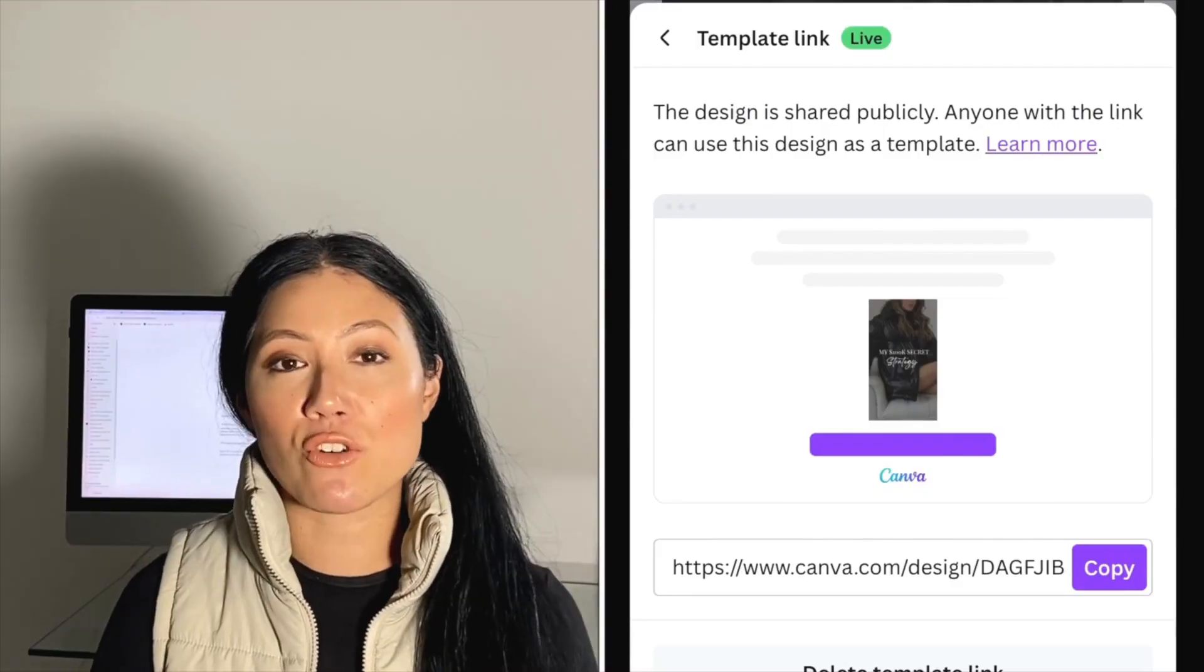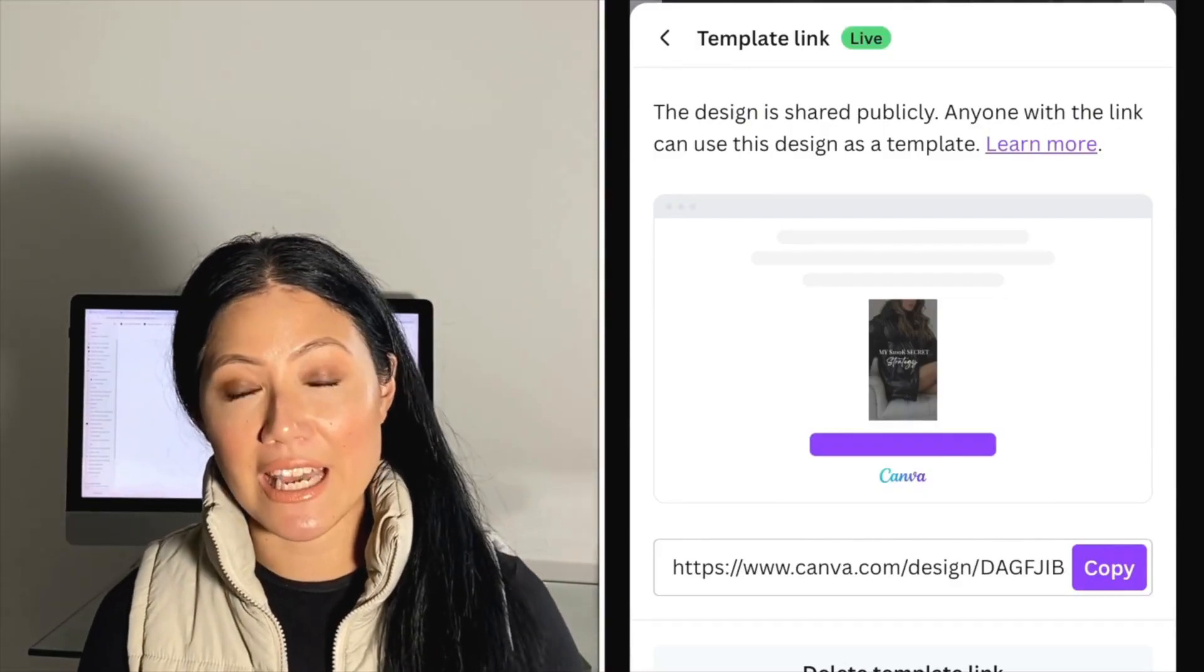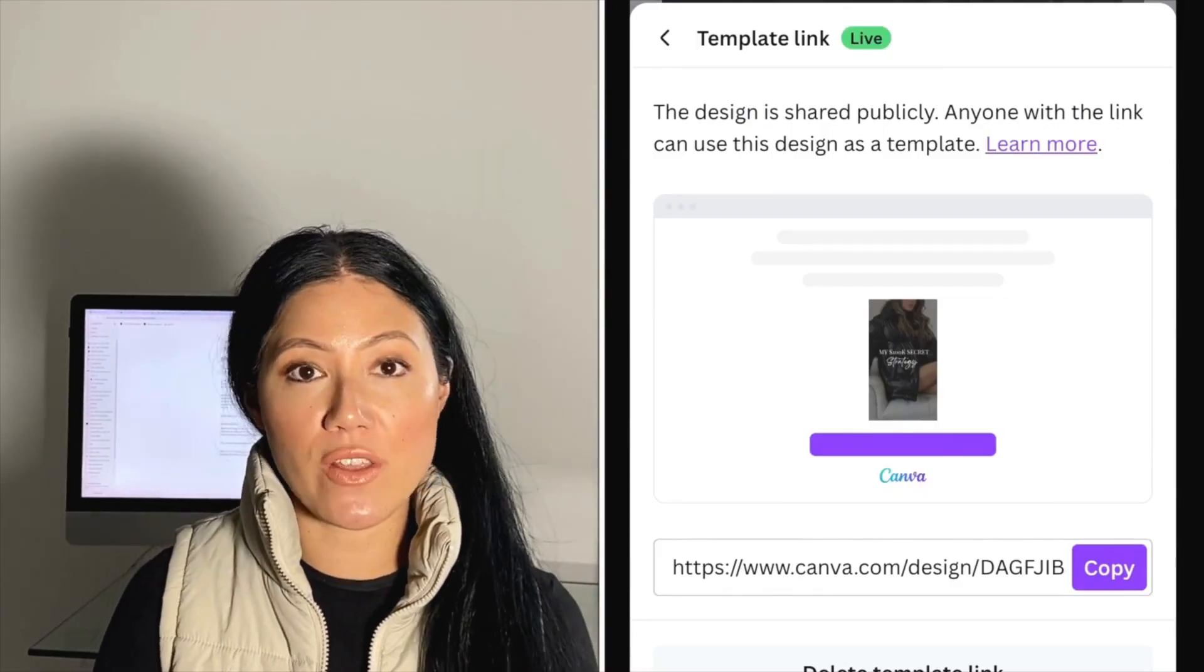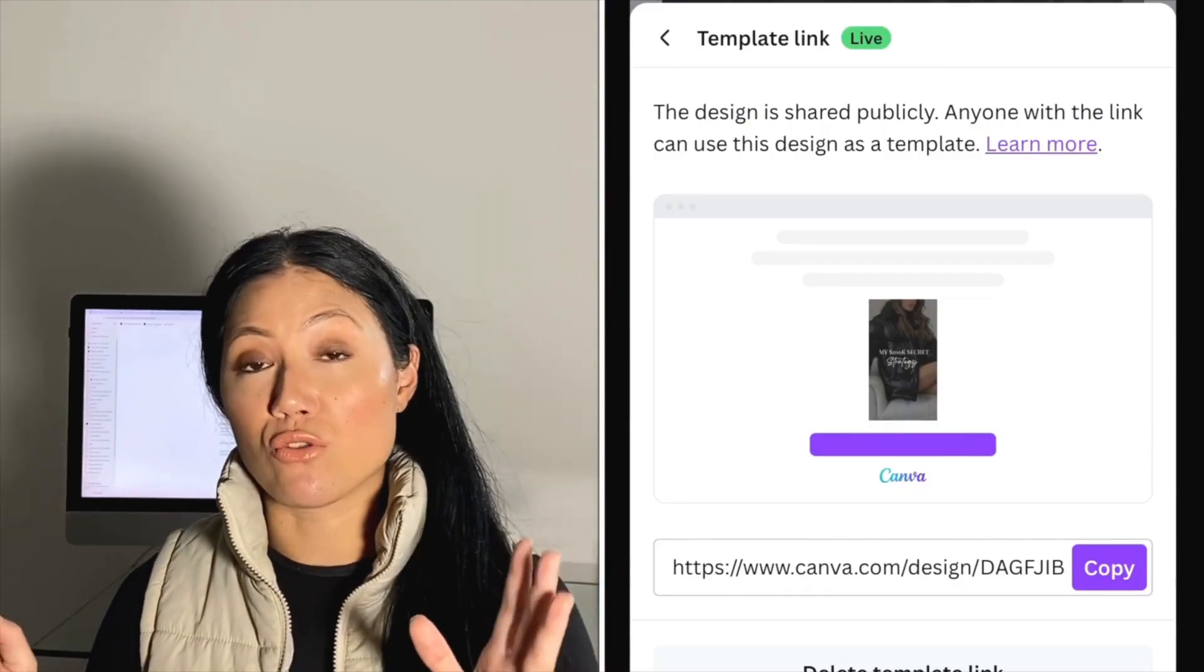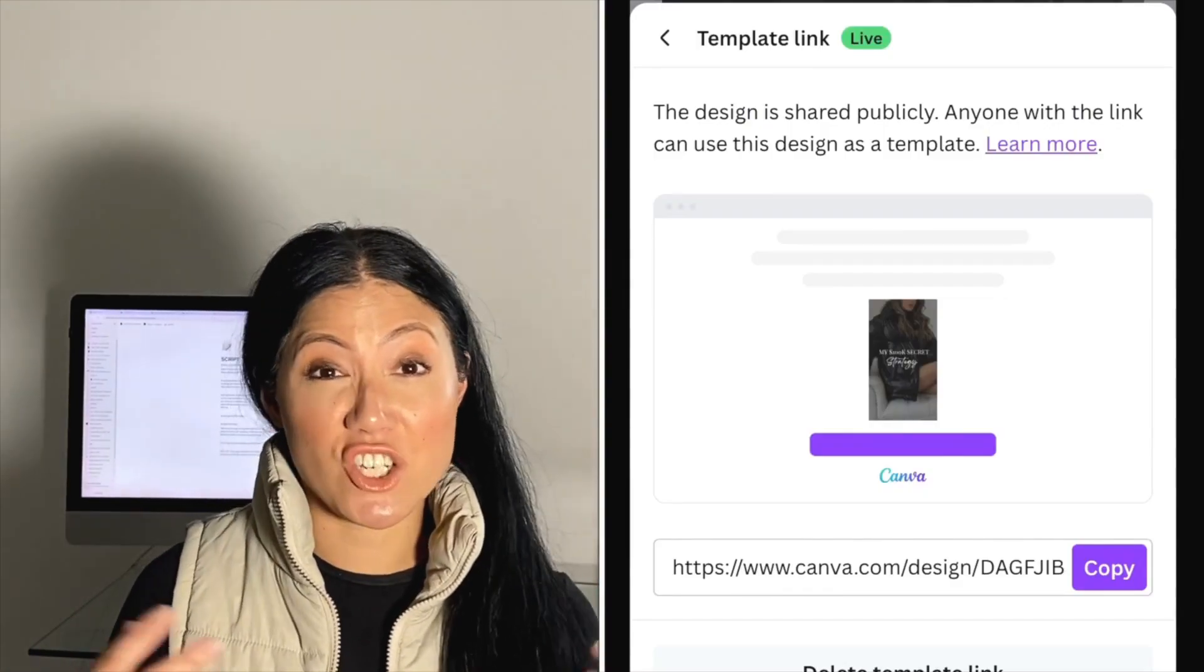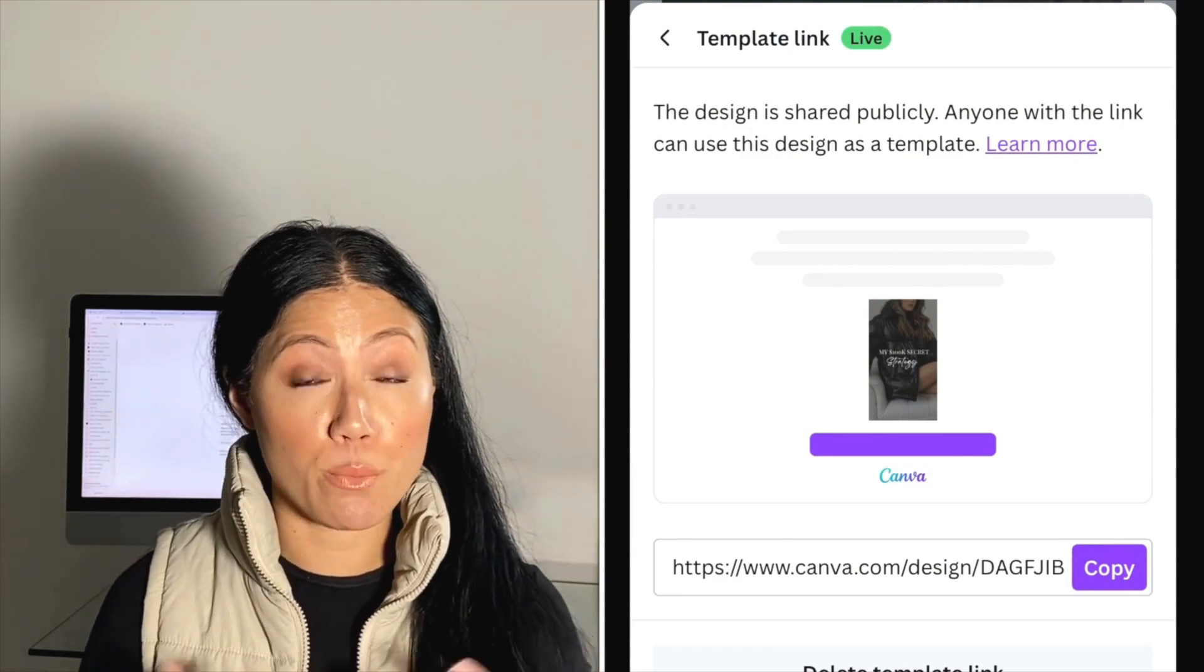Although I have already covered this particular topic in previous videos, I've decided to do a quick refresher video for my new subscribers because it is a question that I continue to receive over and over again from my viewers, which is how do you create this template link and how do you do it so that your original design doesn't get changed for everybody who purchases your Canva designs? So let's get into the video.